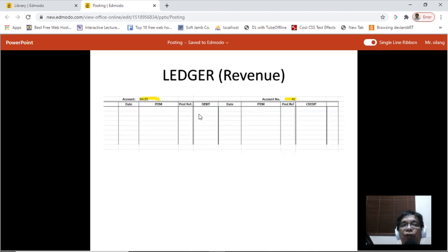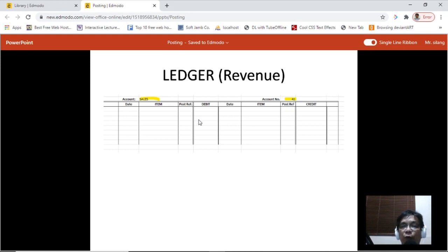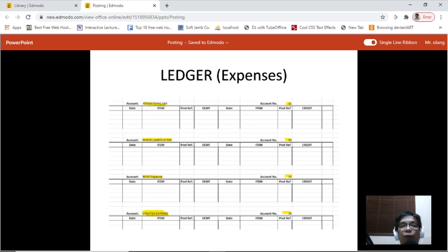Drawing has no balance because we reset values at the start of an accounting cycle. Then we have the expenses section with the account titles and account numbers.